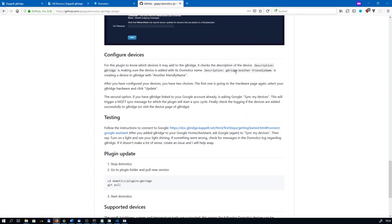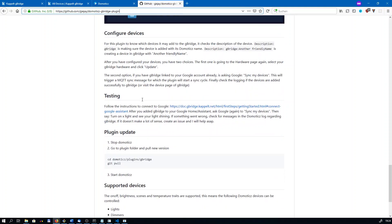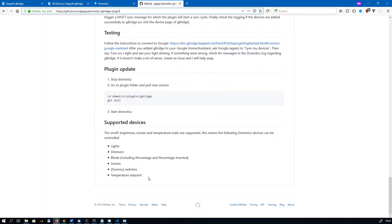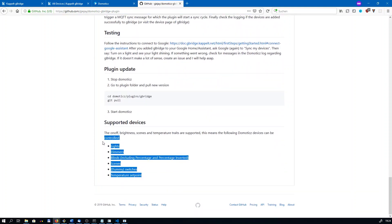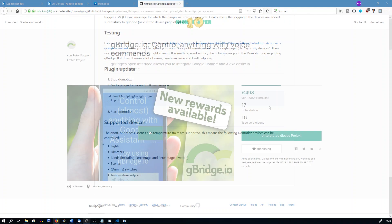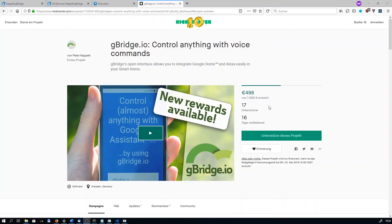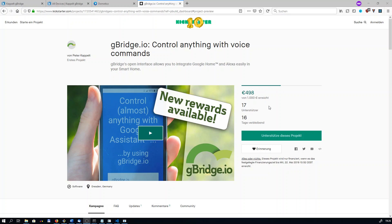This whole process does not only work with lights. I recommend having a look at the project page of the plugin. There are plenty of other devices that are supported too. And then there is one last thing. gBridge is currently running a Kickstarter campaign. We've met more than half of our goal and there are a couple of days left.